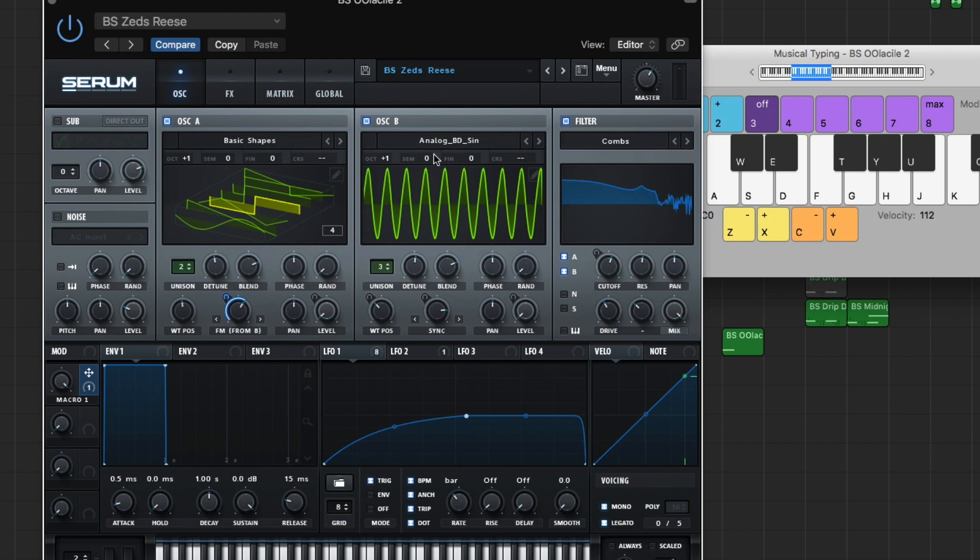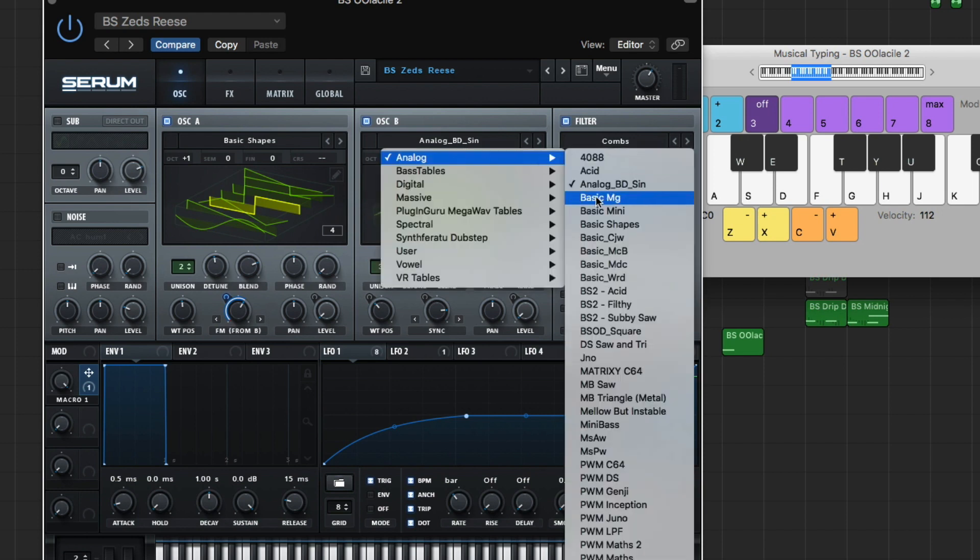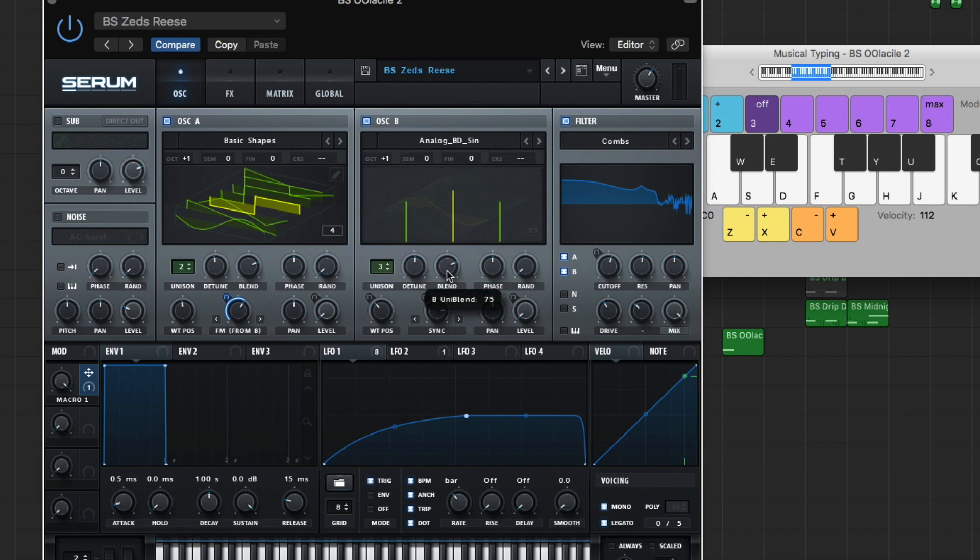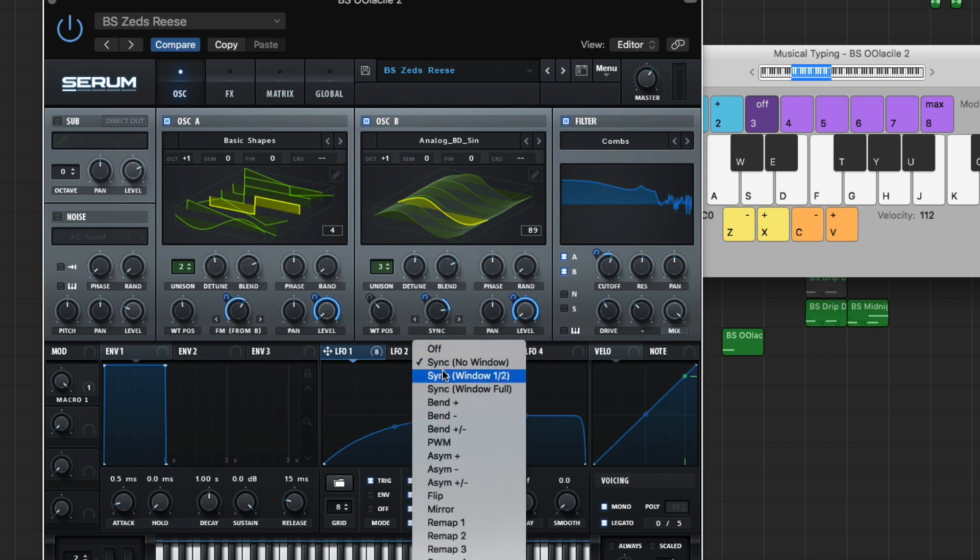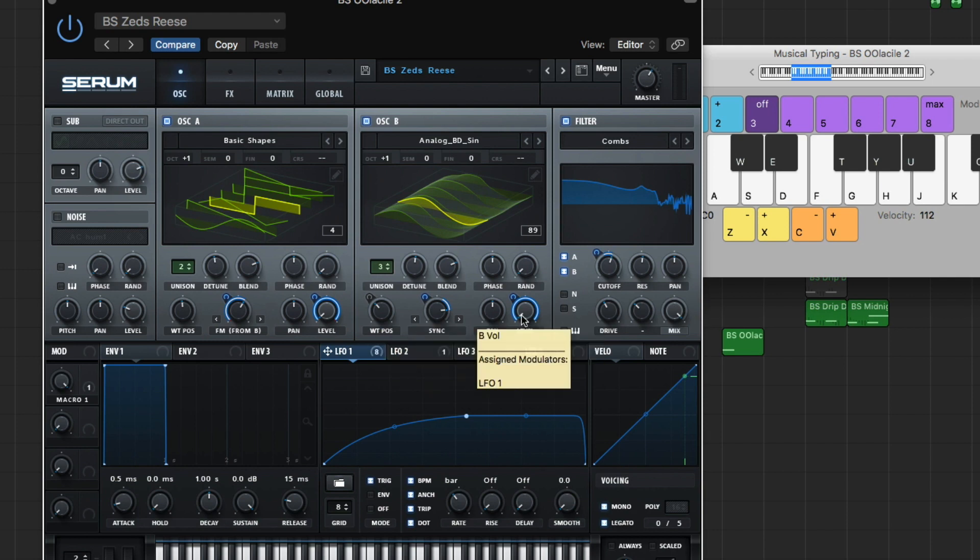So oscillator B is our analog BD sine under analog. Right there. Octave is also up 1, and the unison is at 3. Detune, 0.28. Blend, 75. Phase in the middle, and the random's all the way down. So our wavetable position's at 89. And the warp is on sync in the window. And it's at 9.33%. Pan's in the middle, and your level's all the way down for that. Alright, then.